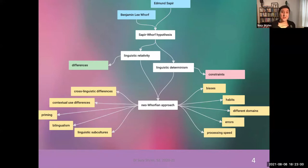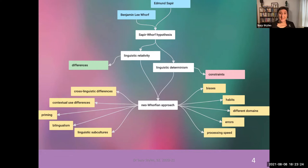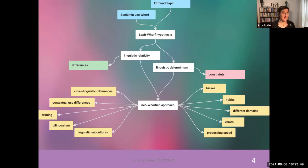We will be taking the Neo-Whorfian approach. On one side, we can recognize differences in the way that people structure their linguistic experiences of the world — we can look at cross-linguistic differences, contextual use differences, priming, bilingualism, and even linguistic subcultures. On the other side, we can look at whether these linguistic differences might be related to different processing biases, different habits in thought, and how these differences might behave in different domains of cognition, perception, or thinking. We can use things like errors and processing speed as tools for getting under the skin of the relationship between language and other domains.